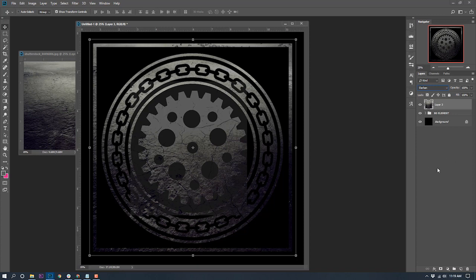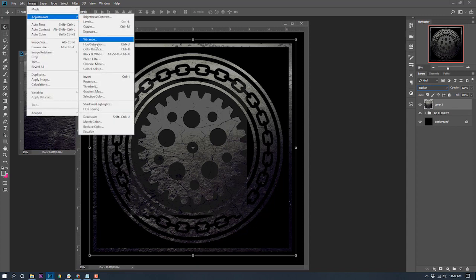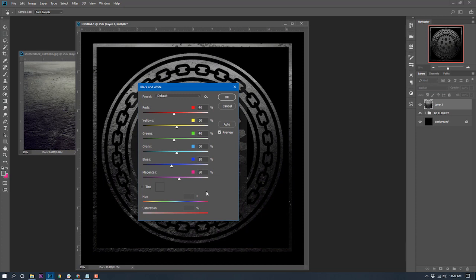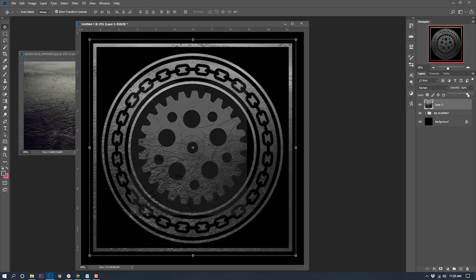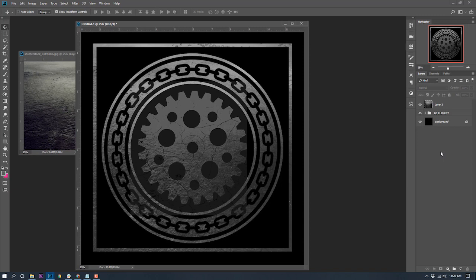With the layer selected, I'll go to Image, Adjustments, Black and White. I'm not messing with any settings — just straight black and white, click OK. Now it's in grayscale. It's a little too dark, so I'll play with the opacity and bring it down to about 82. Now we can still see the background element and get that good grunge in there.